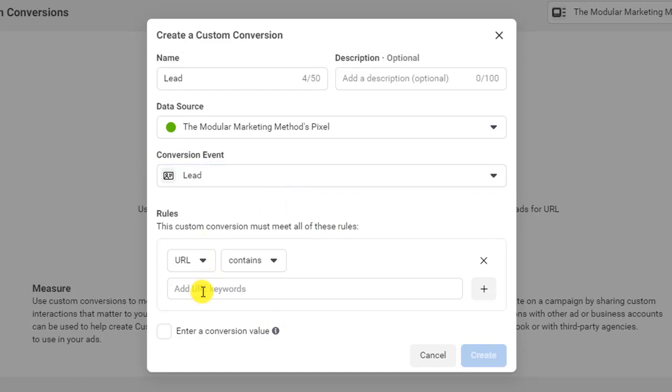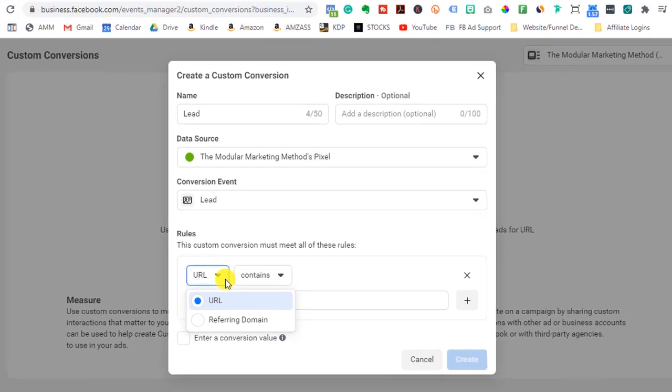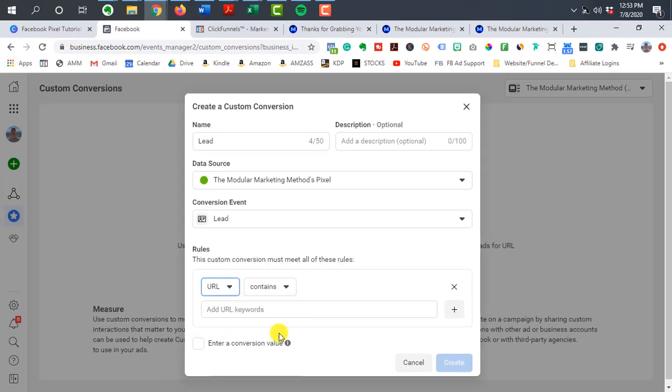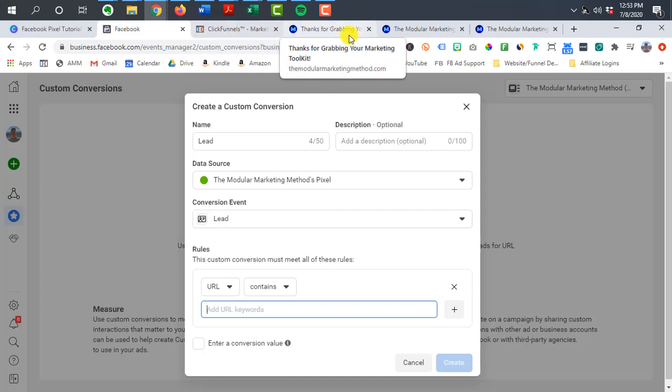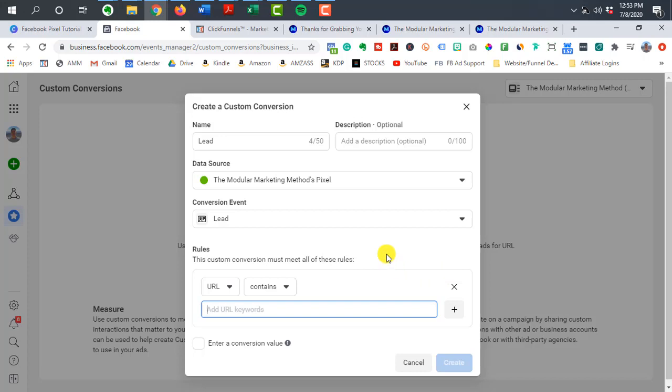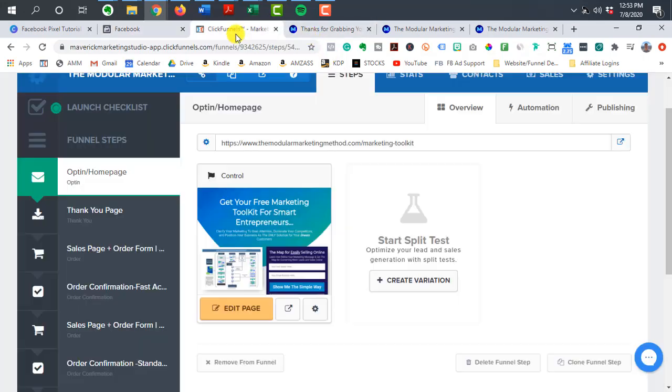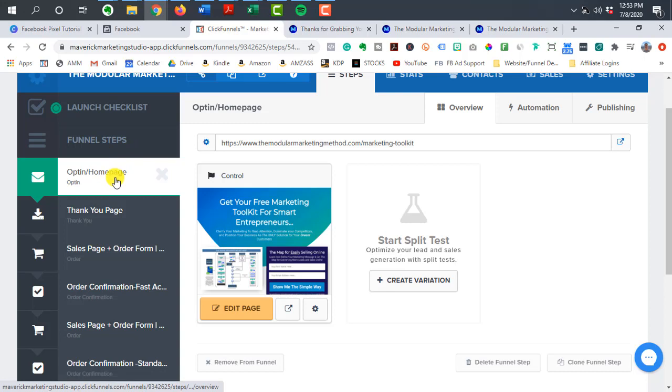And then where it says URL contains, we're going to leave that as is, but what we want to do is go ahead and grab the URL of the page. That's going to trigger that event. So for a lead, I need the thank you page. So after somebody comes to the opt-in page, they submit their email, they're going to the thank you page.